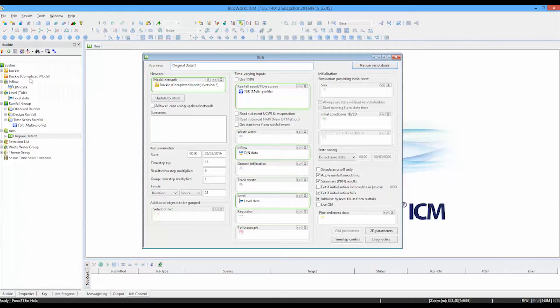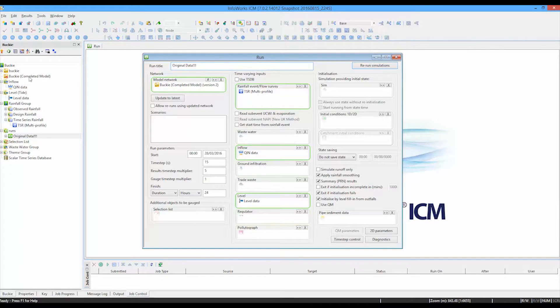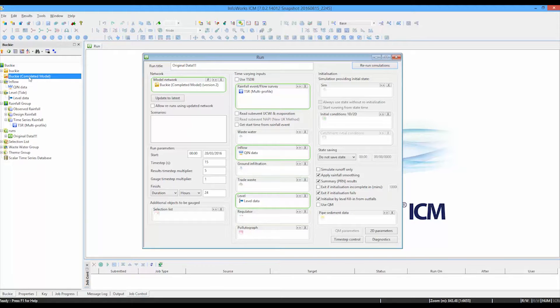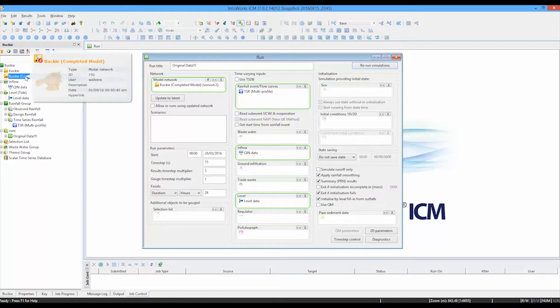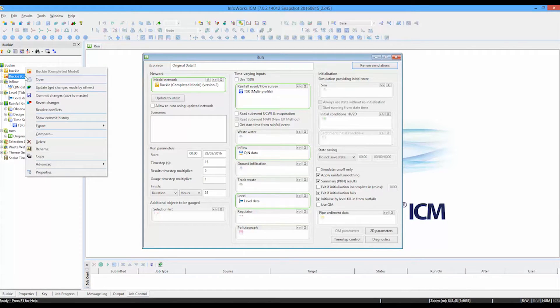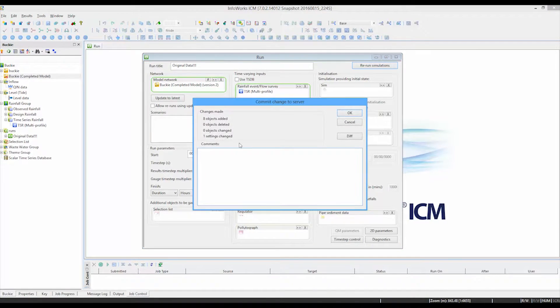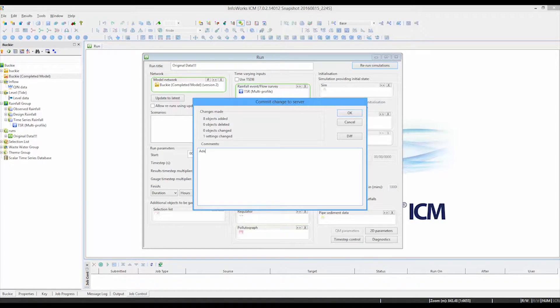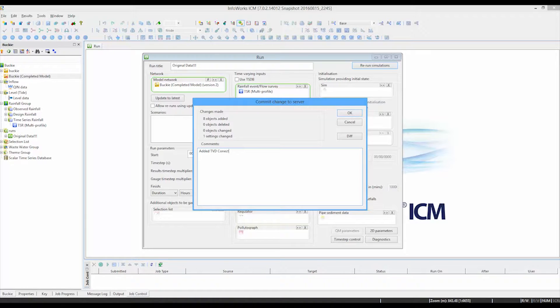You'll recall that when we attached our time series database to the network, it connected or made connector points, TVD connector points. And those are new items in the network. So we, first of all, just need to commit those changes to our database, to our model. So we can just add in a comment to say what we've done. So we say, added TVD connectors and say, OK.